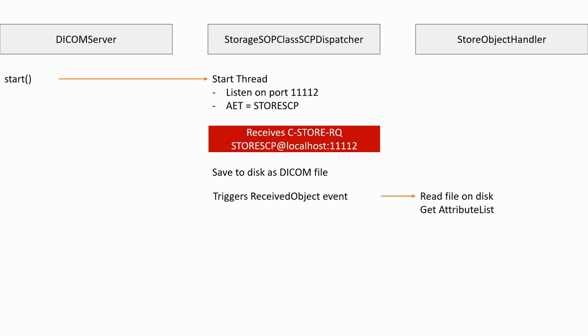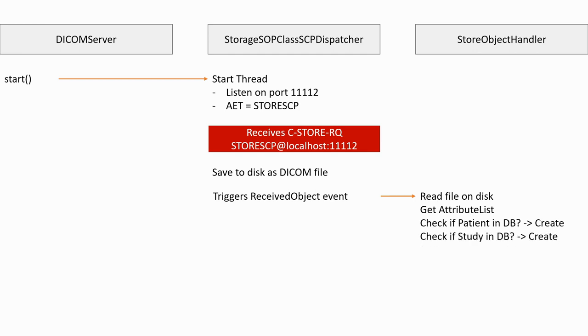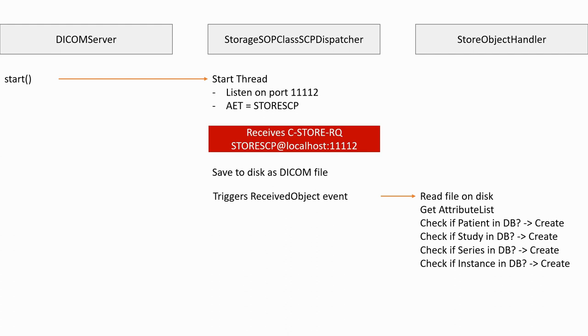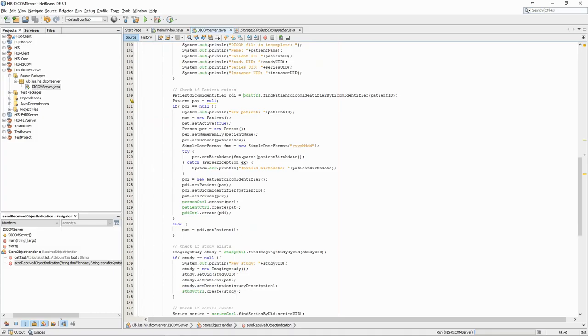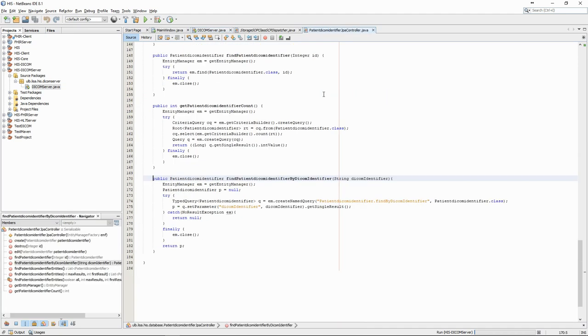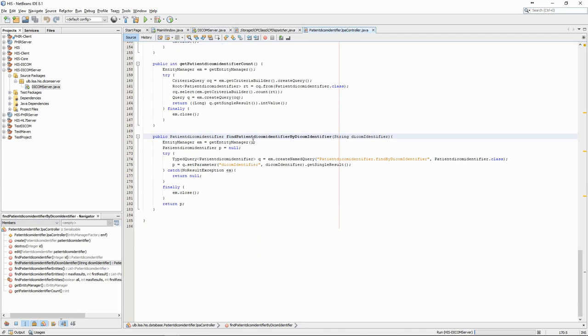The next step in the algorithm, now that we have the attributeList, is to check if the patient already exists in the database and, if not, to insert it. We then want to do the same with the study, series and instance, always checking if it exists to avoid duplicates. In the code, we use the PatientDicomIdentifier class from our data model. In this class, we link the patient ID from the DICOM object to existing patients in our database. We use the controller to check if the patient ID was already inserted in the database, with this FindPatientDicomIdentifierByDicomIdentifier method.